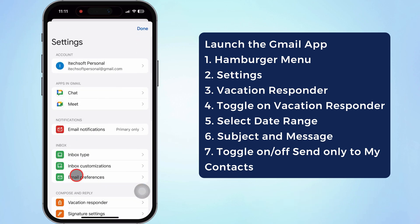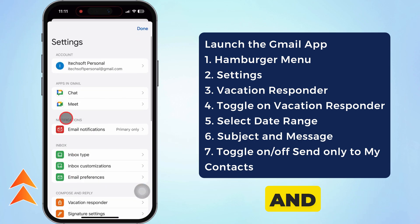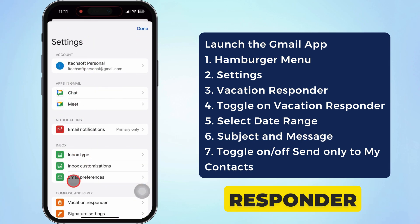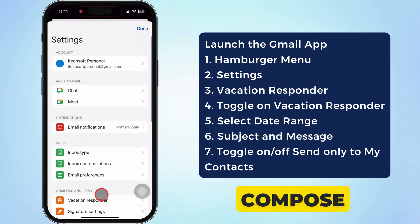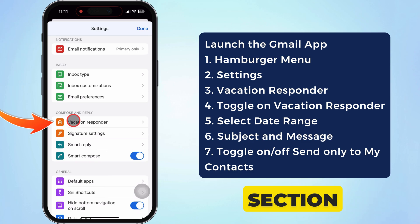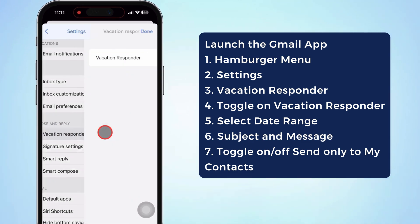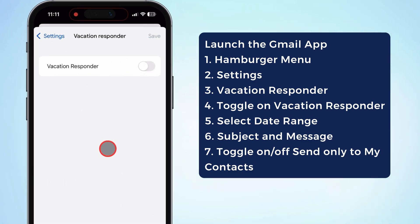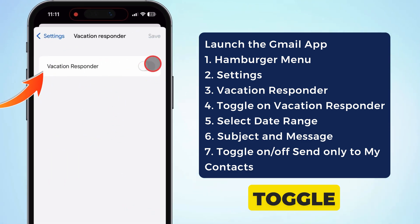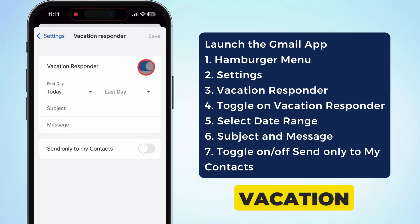Scroll down again and tap vacation responder under the compose and reply section. Afterward, turn on the toggle next to the vacation responder.